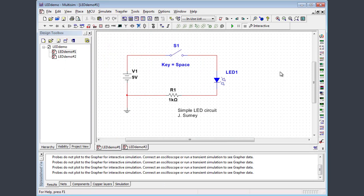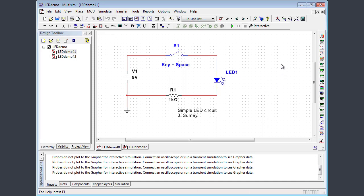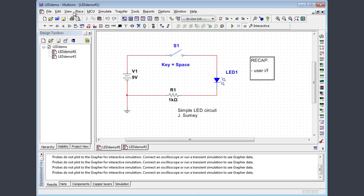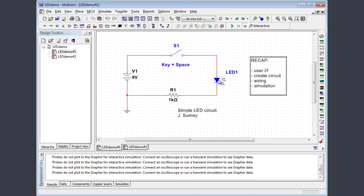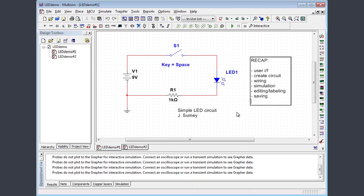All right, that will wrap up this video on the brief introduction to multi-sim. To recap, we covered a tour of the workspace user interface. We created a circuit by choosing components and placing them on our circuit. We demonstrated, we saw how to wire up various components on the circuit. And we did a simulation. We did a little troubleshooting and editing of our circuit, made some corrections. We did some labeling. We saw how to save the project. And finally, we did a screen capture to be able to have an image to use in other applications.